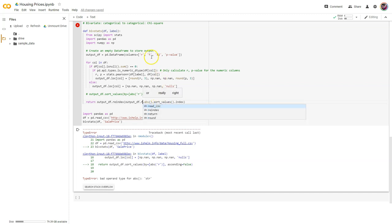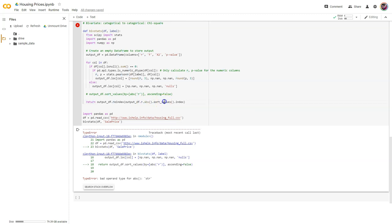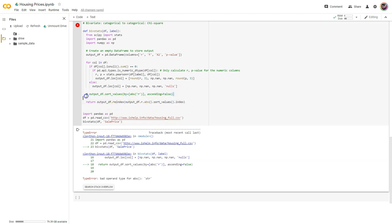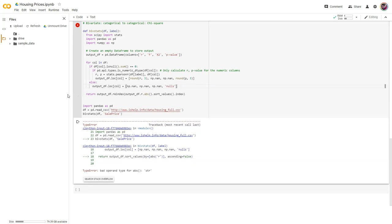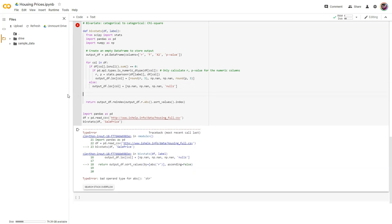And I'm getting R because my column is created right there. So .abs() — that's what I want — .sort_values().index. So it's going to reindex based on that. That'll work for now. I'll leave this in here just in case we need to come back to it later.